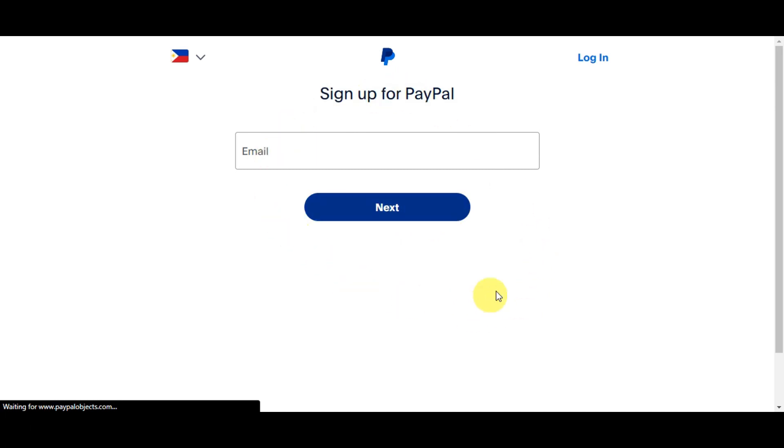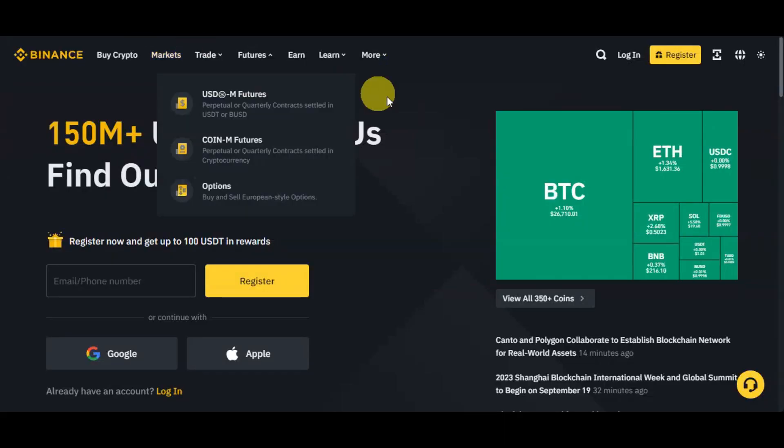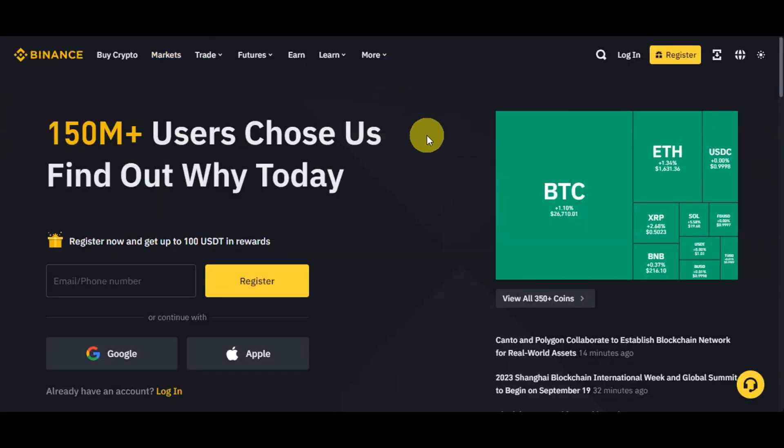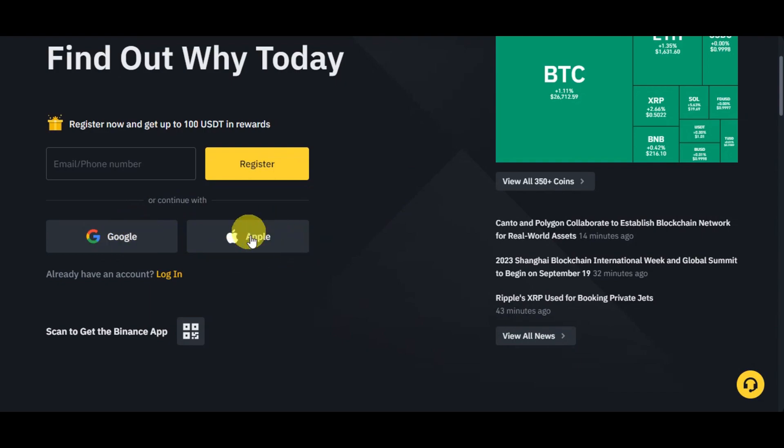Once you have finished your sign up process for PayPal, just simply click onto log in to head on to your PayPal account so that you should be able to finish all of the things that are needed to be done. Let's head back to the Binance account in here. Since we've gone ahead and registered earlier, it's time to log in.